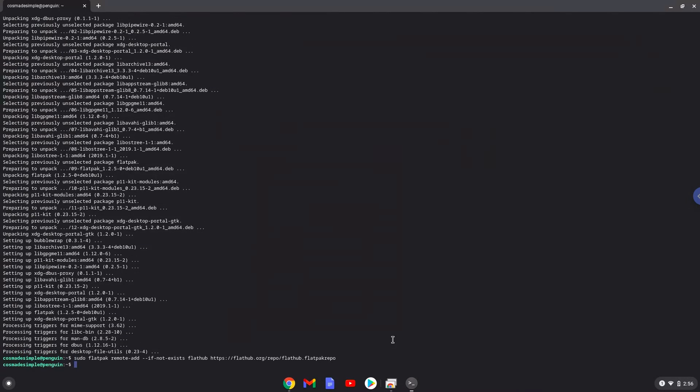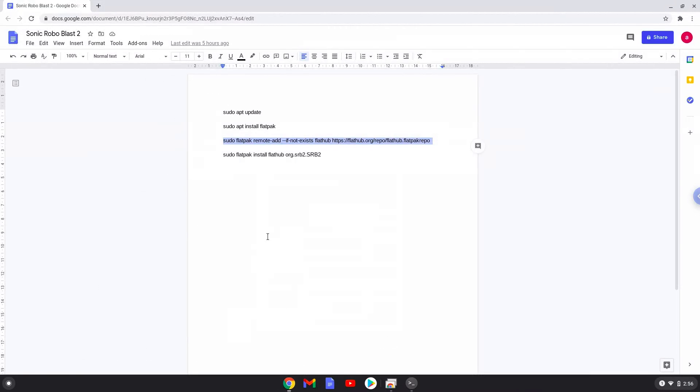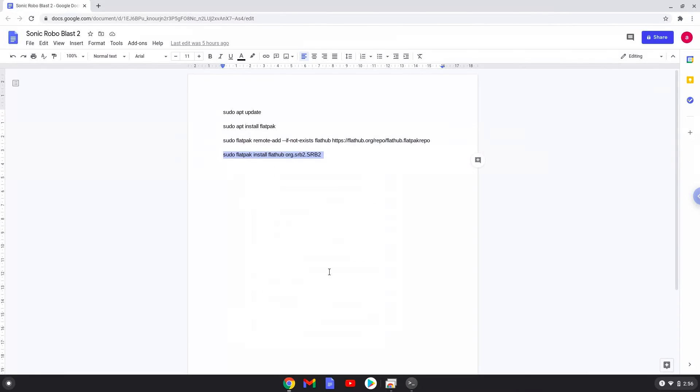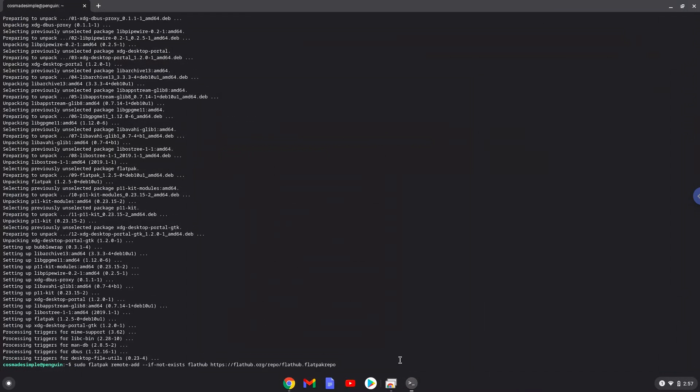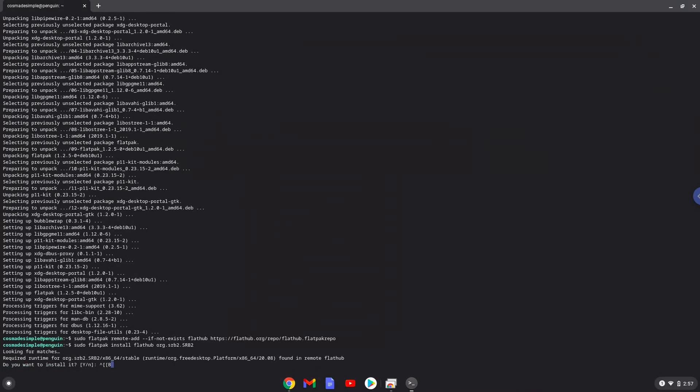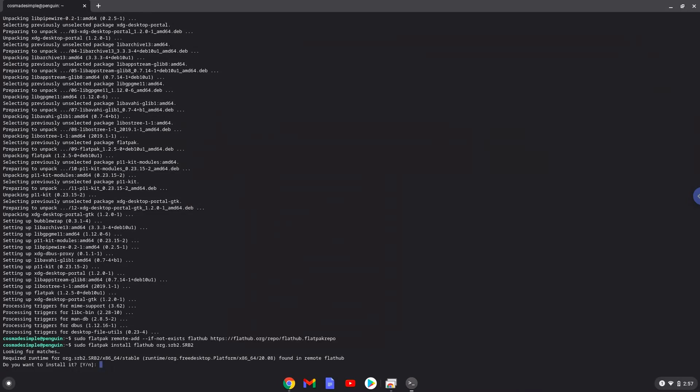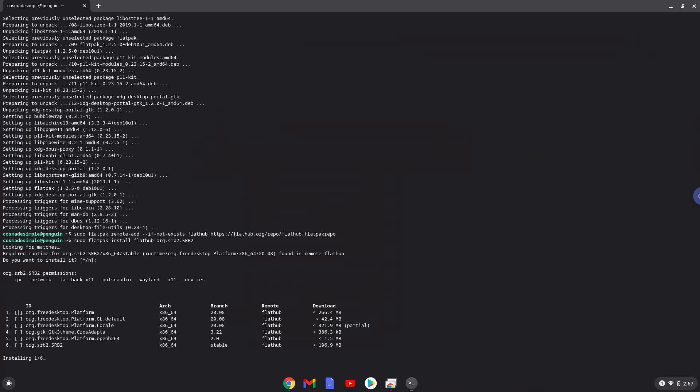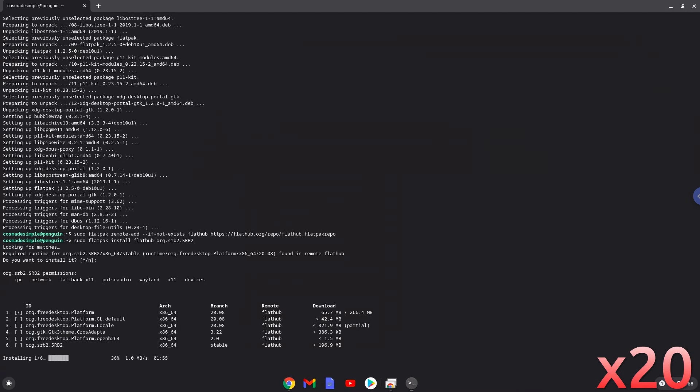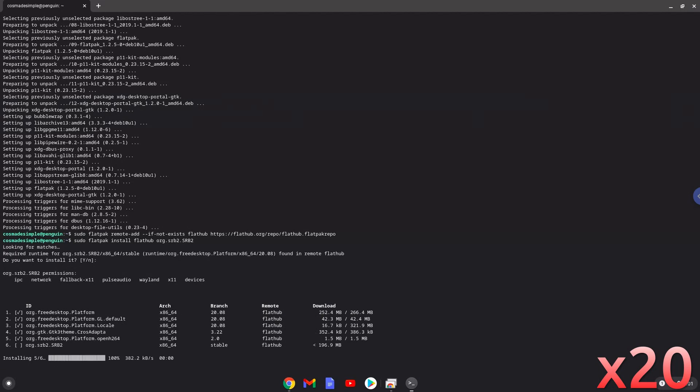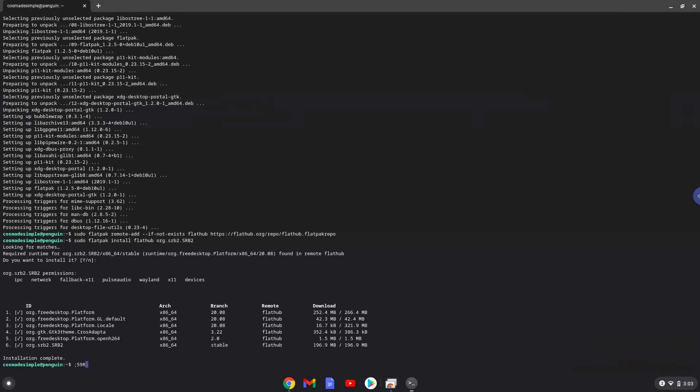With the last command, we will install Sonic Robo Blast 2. Press enter to confirm the installation, then press enter again. This is a long process, so we are going to fast forward it.